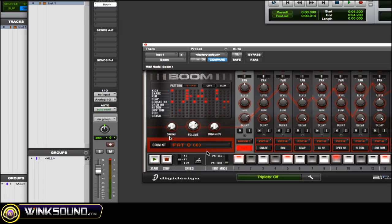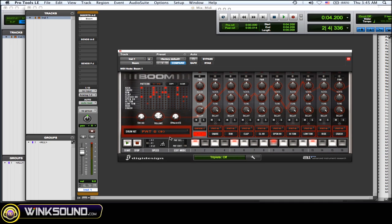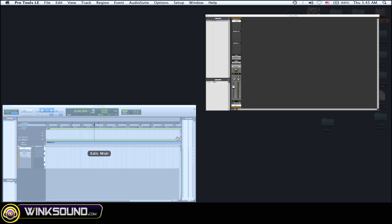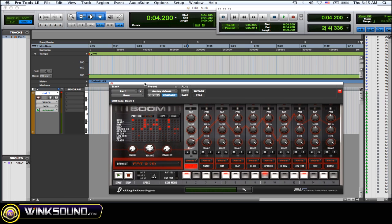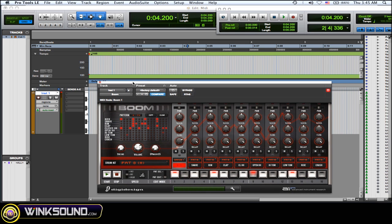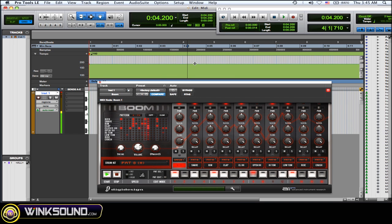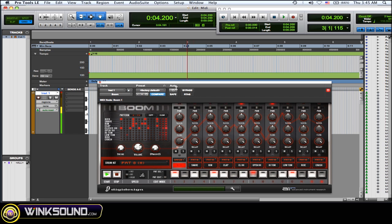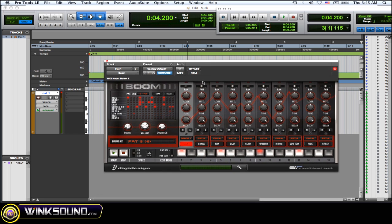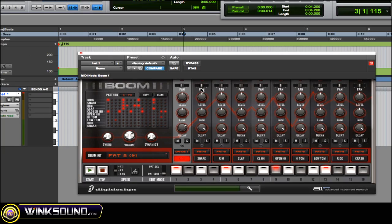What's really cool about Boom is whatever the main tempo of your Pro Tools session is, it's going to conform to that, so everything lines up really well. I'm going to do this in real time and change the main tempo. You can get everything lined up real nicely.